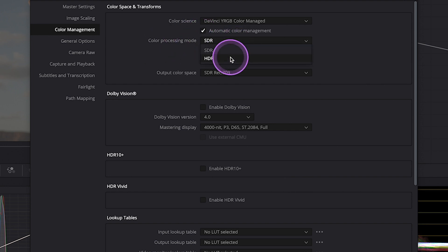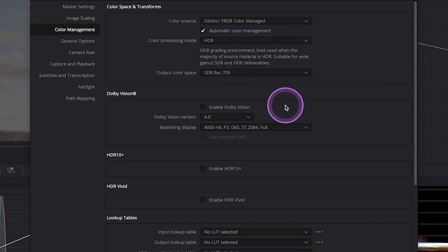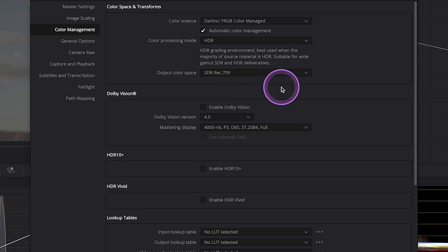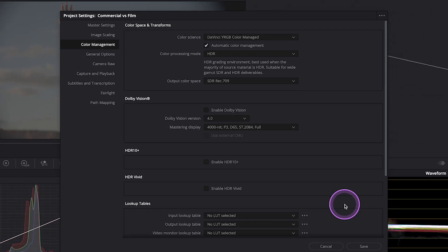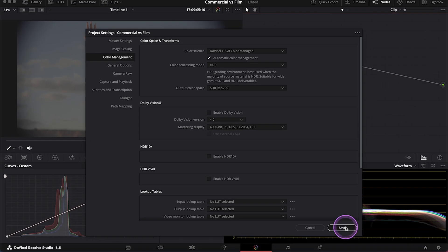And I will change the color processing mode to HDR, as my clip is HDR. And I will leave the output color space set to SDR Rec.709. Let's hit Save.